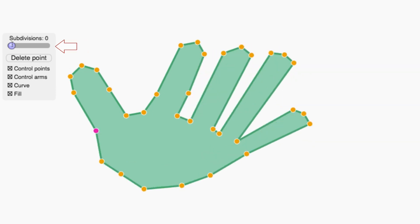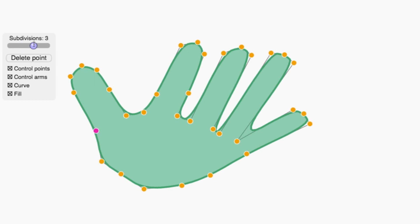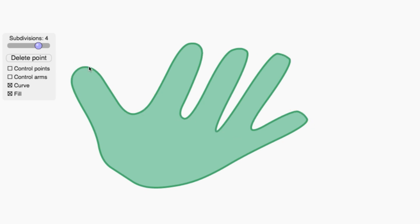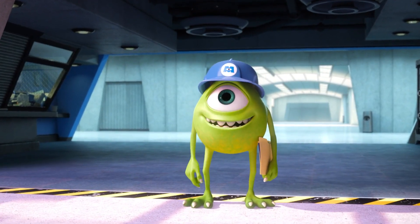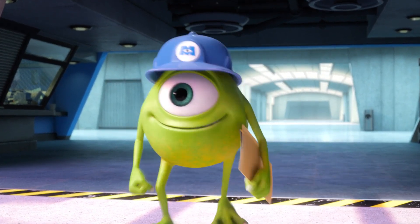Use this slider to control how many subdivisions are used to give a smoother result. Using this interactive, make a hand or whatever you'd like — maybe a dinosaur, or the outline of Mike Wazowski, or whatever interests you. Be creative!